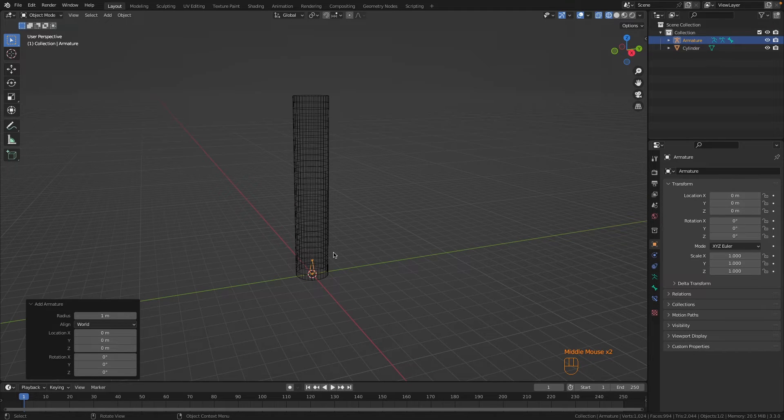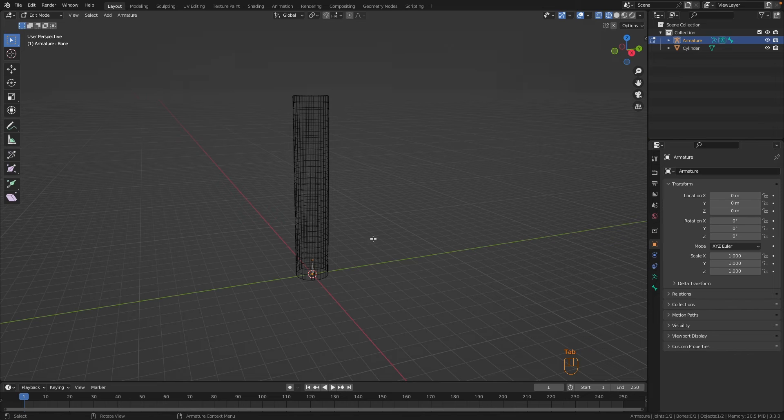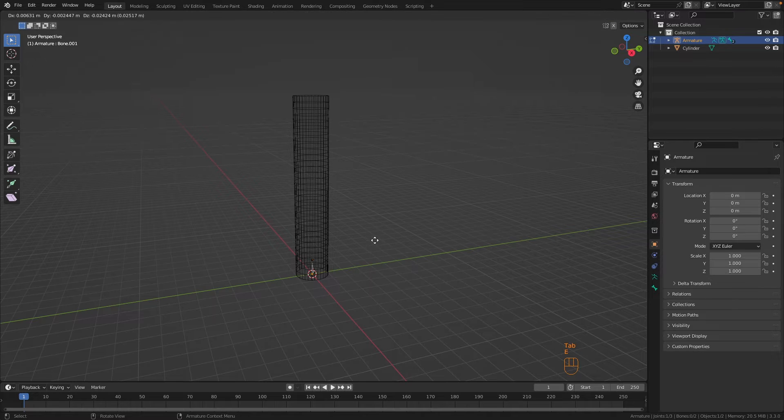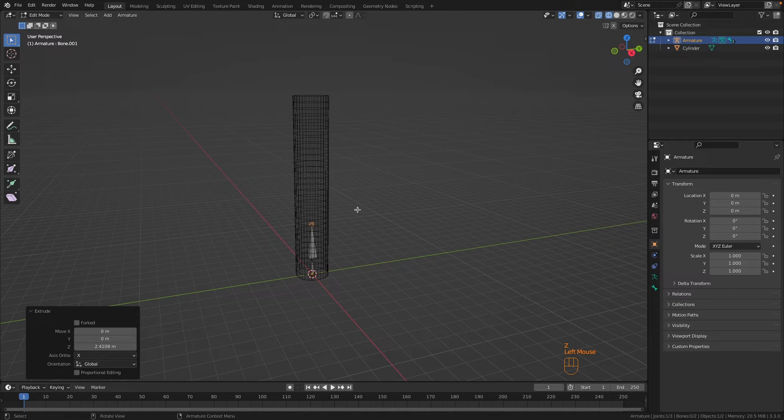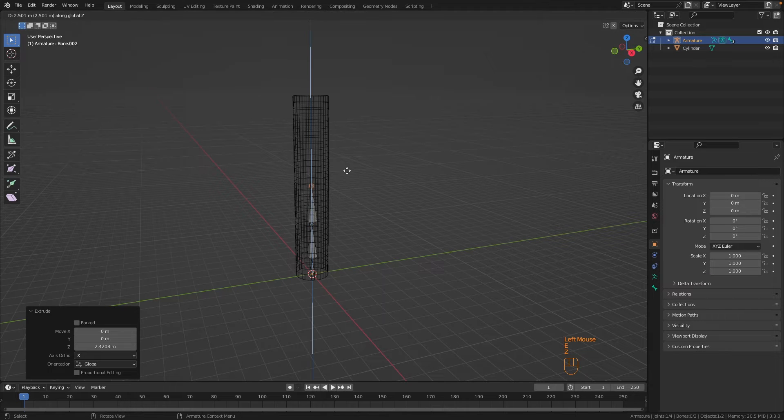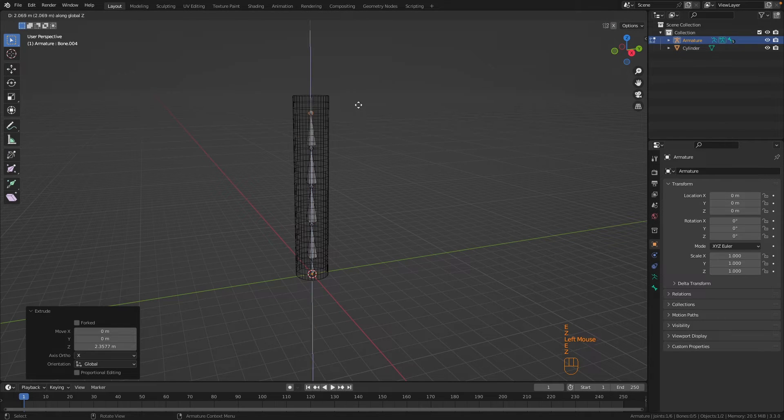With the bone selected, press Tab to go into edit mode, press E to extrude, and then Z to extrude on the z-axis. Now repeat that a couple of times: E Z, E Z, E Z, and E Z.